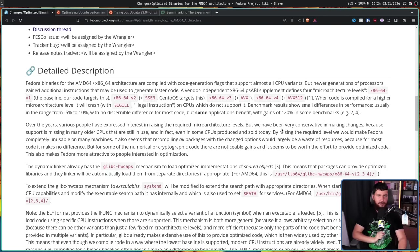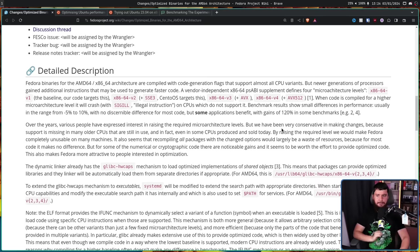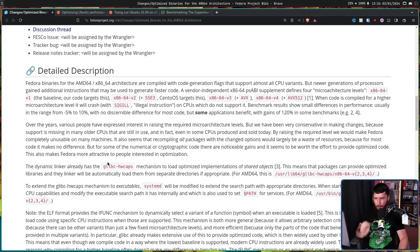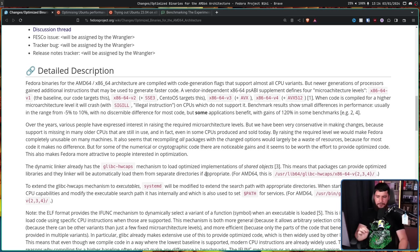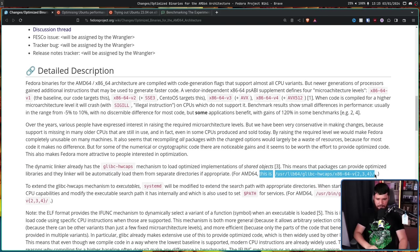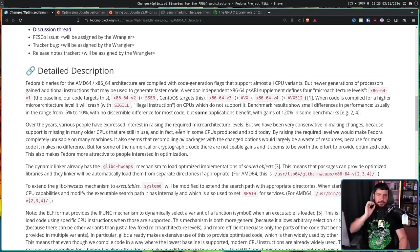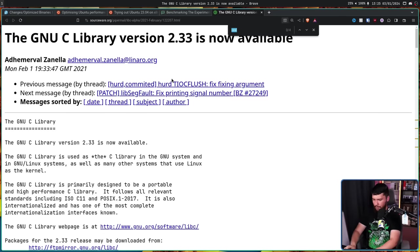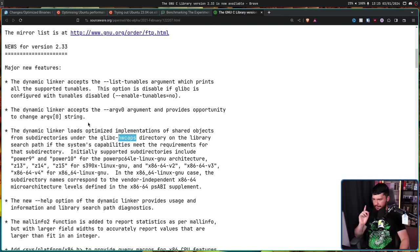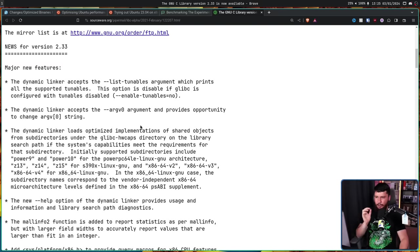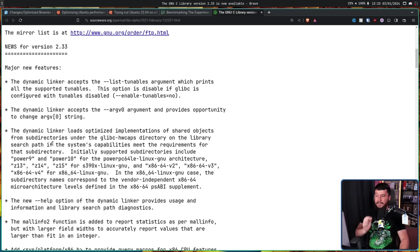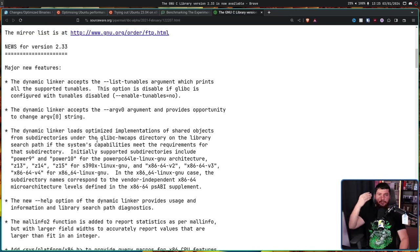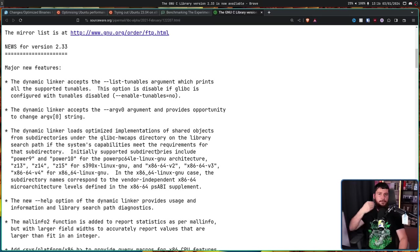But there's already a partial solution in place to dynamically load the optimizations for your CPU. The dynamic linker already has the Glibc HWcaps mechanism to load optimized implementations of shared objects. This means the packages can provide optimized libraries and the linker will automatically load them from separate directories if appropriate. For AMD64, that is this location right here. So this functionality was added back in the 2.33 release in 2021. If we search for HWcaps, this right here, the dynamic linker loads optimized implementations of shared objects from subdirectories under the Glibc HWcaps directory on the library search path. If the system's capabilities meet the requirements for that subdirectory. So if your CPU supports v3, it'll load the v3 optimizations. If it supports v4, it'll load the v4 optimizations if they are available. Otherwise, it'll fall back to whatever the newest option available is.